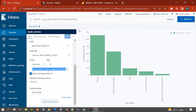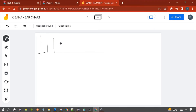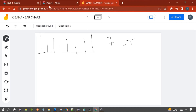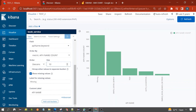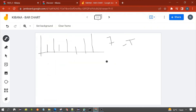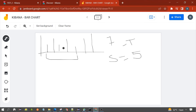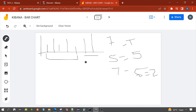One more option is 'Group other values in a separate bucket'. Let me explain this. Suppose you have seven total buckets in your bar chart but you have set the size to five. Kibana will show five buckets in the bar chart. The remaining two buckets would be hidden or filtered out — that is the normal behavior.